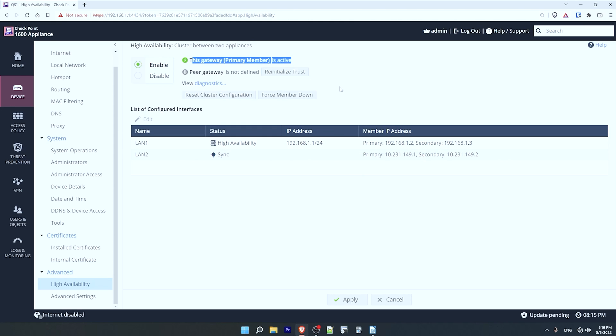And that's it — HA is set up on this firewall. Up here it states that this gateway, the primary member, is currently active, so it is the one that will be forwarding traffic. Since I don't actually have another 1600 to be the secondary, it says the peer gateway is not defined. Configuring the secondary member is basically the same process — just remember you have to configure the primary member first. That's how to configure HA on Checkpoint's QuantumSpark Series next-generation firewalls. It's quite simple to configure but a very powerful feature. If you want more details, check out the Checkpoint documentation linked in the description. Thanks for watching and see you in the next one.